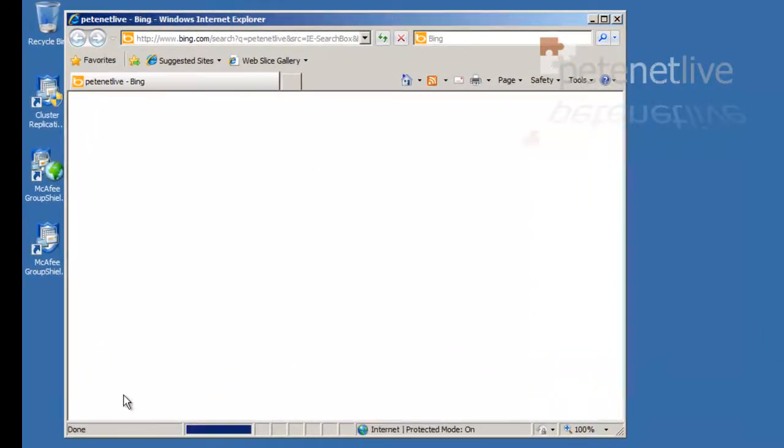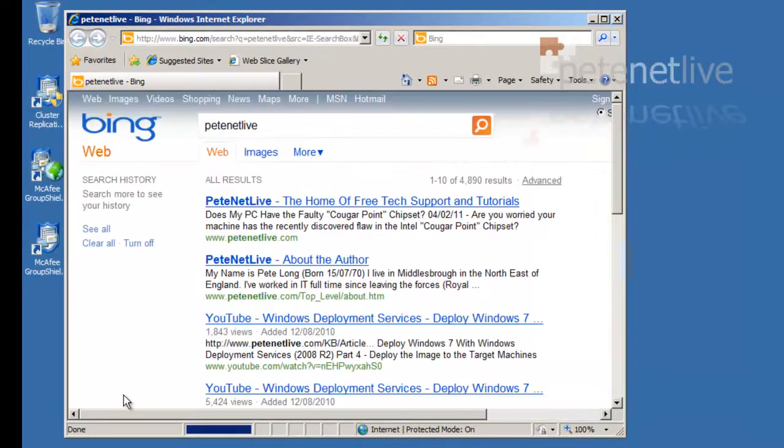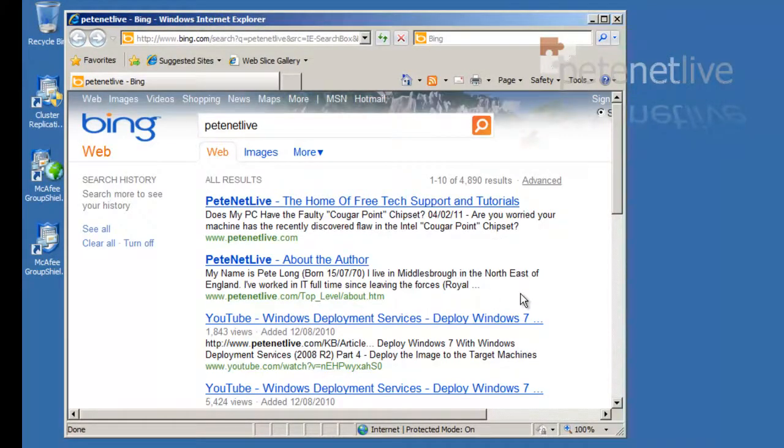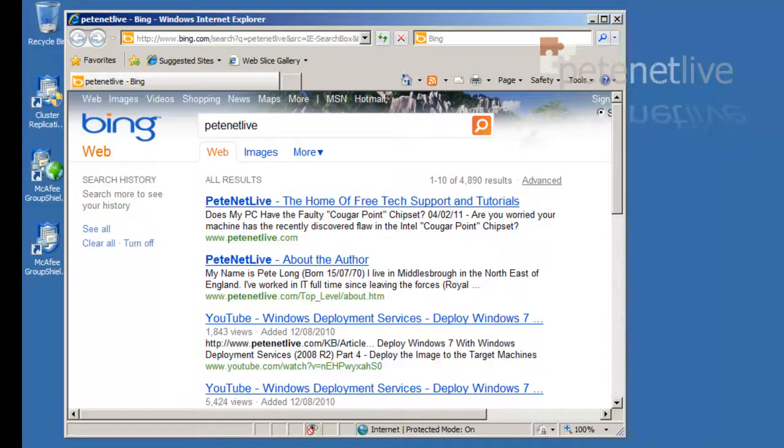Again, whatever's set as your default search engine and your default browser—so if you use Chrome and Google that will open. Don't forget to come and visit us at www.peatnetlive.com. Thanks very much.